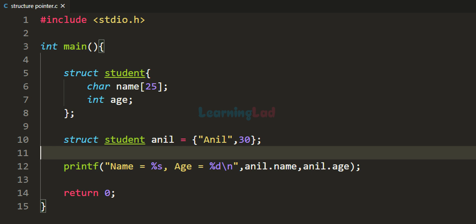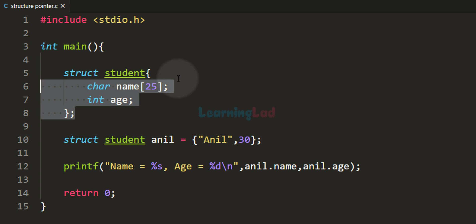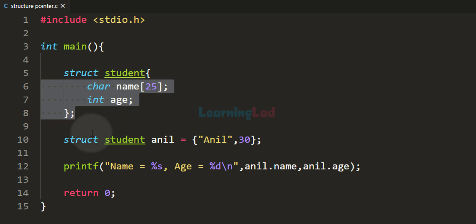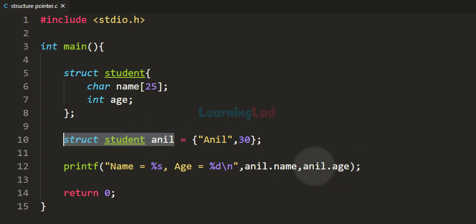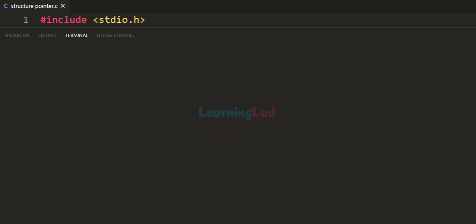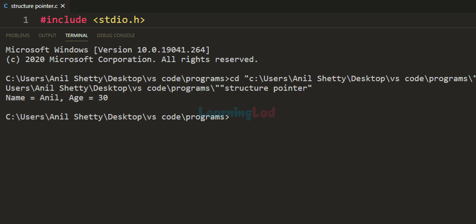In the previous tutorials we learned about structures in C programming language. Here, if you look at the code, I have included the stdio.h header file, written the main function, and inside it defined a structure called student which has two members: name, a character array, and age, an integer. I created a variable using this structure called anil, initialized with the values anil and 30 for name and age. Using printf, I display those values — and if I run this code, you can see we get name equal to anil and age equal to 30.